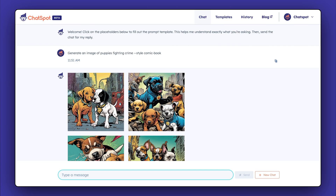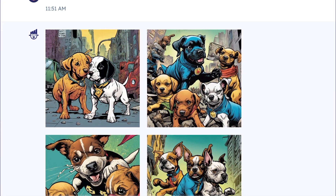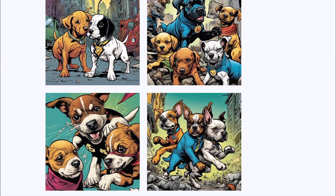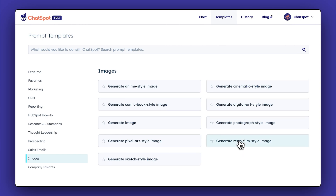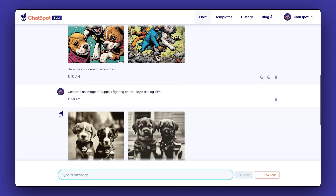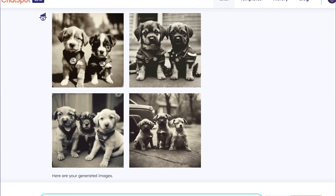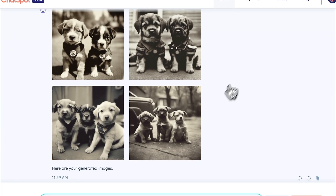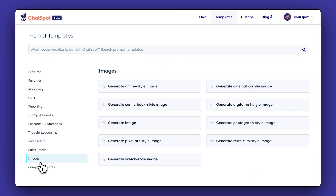Look how fun these images are! For a quick look at how these stack up, let's use that same prompt for retro film style and pixel art style.